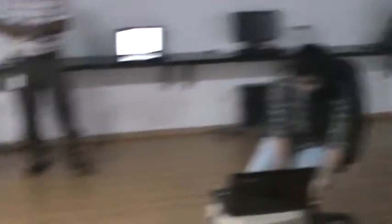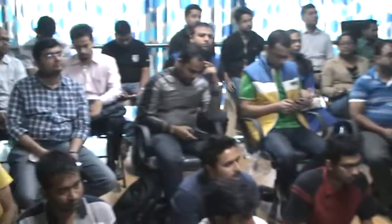Thank you so much. Can we have a round of applause? Thank you.